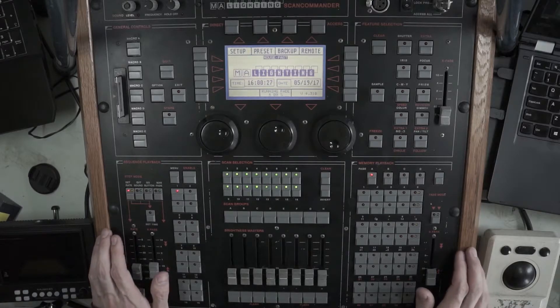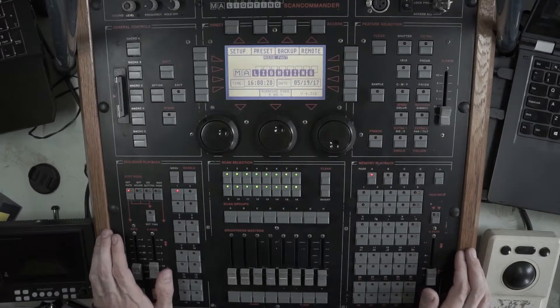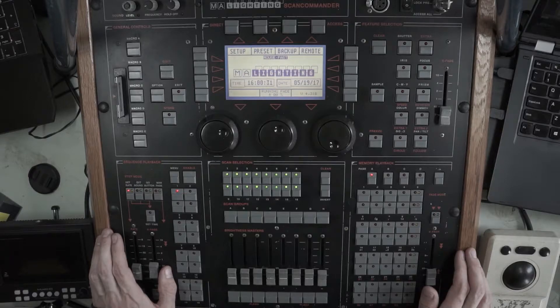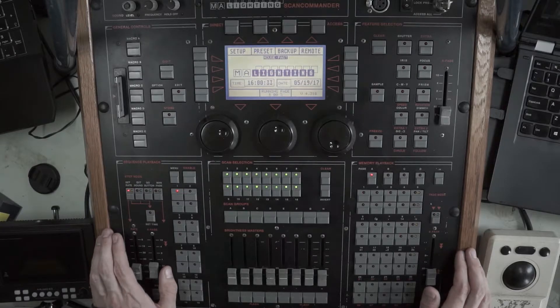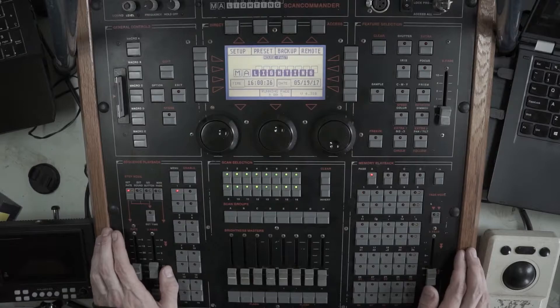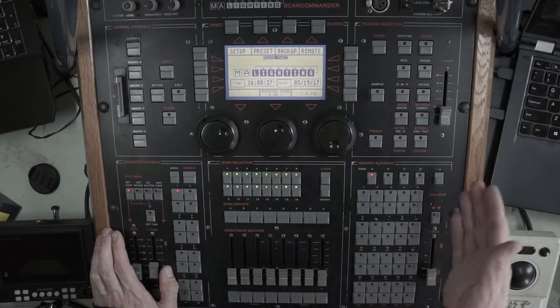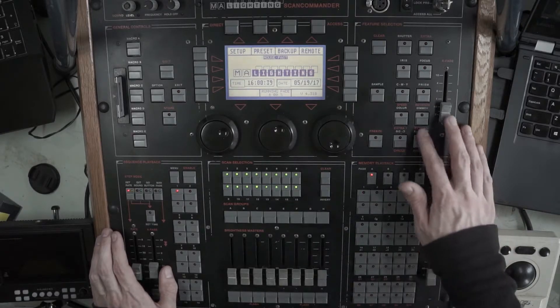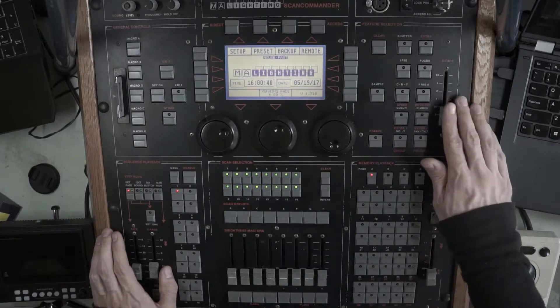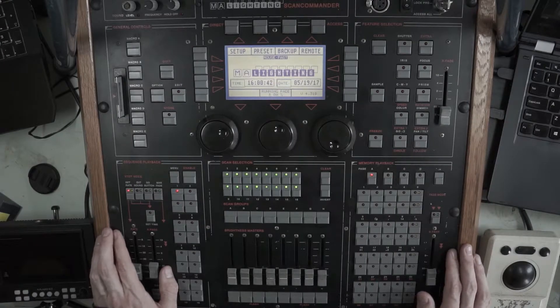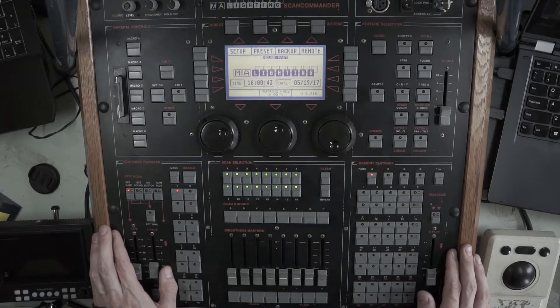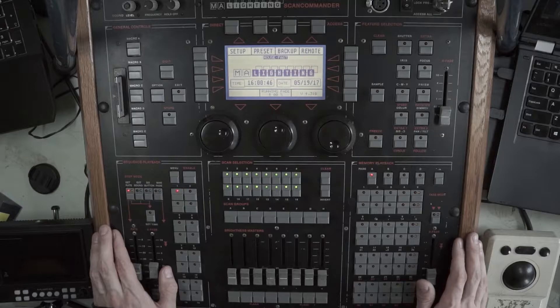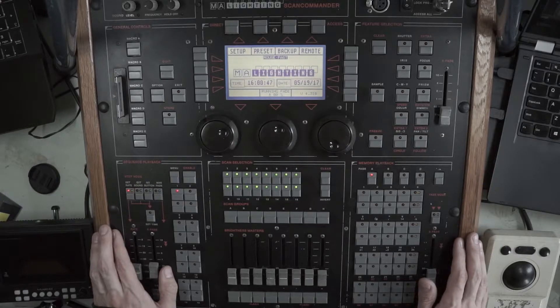Hello everyone. My name is Max McDougall. Today I'll be demonstrating patching on the MA Lighting Scan Commander. We'll be patching a handful of Martin Mac 2K profiles, some dimmer channels which are referred to as extras on the desk, and we'll also be patching some VL5 Verilights, which will demonstrate the brake patching on the MA Lighting Scan Commander. So let's get started.